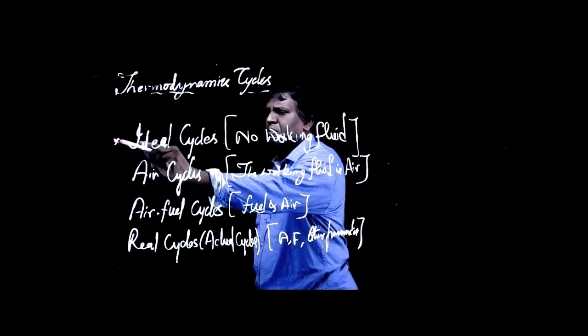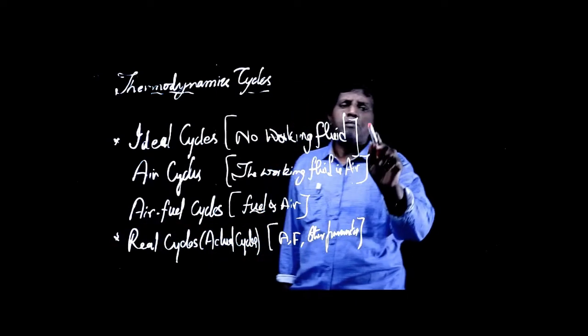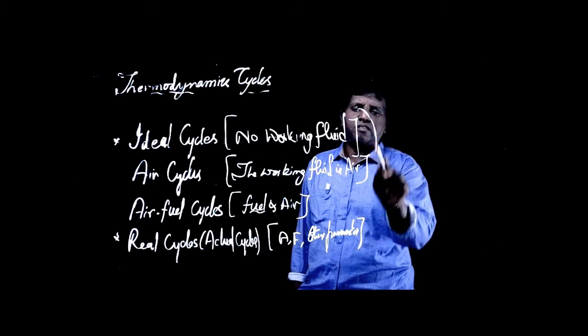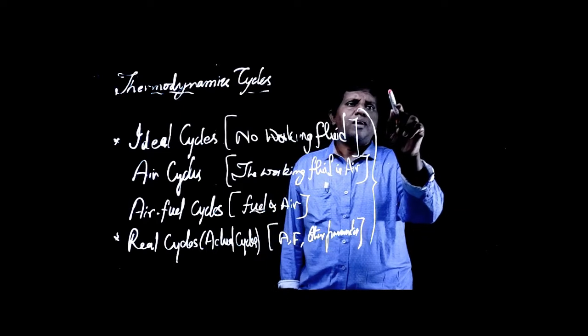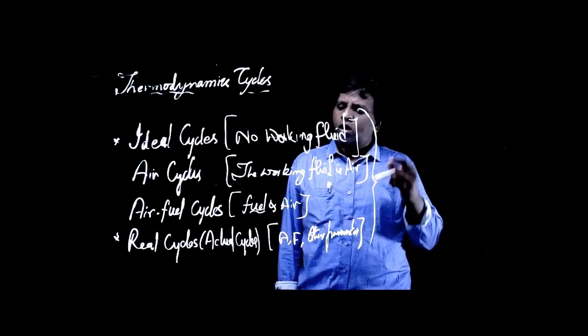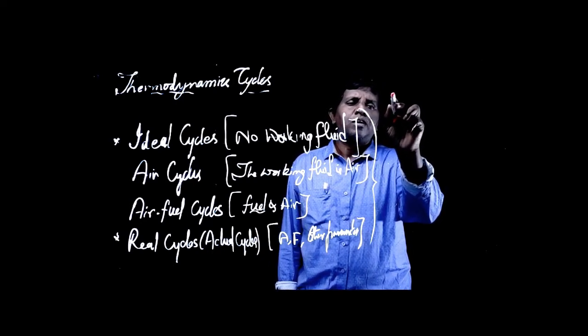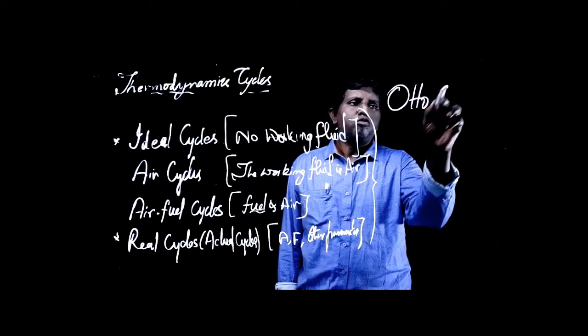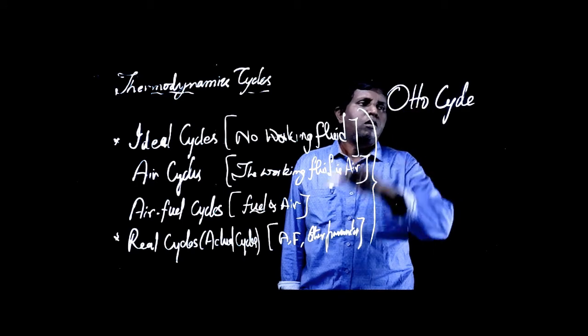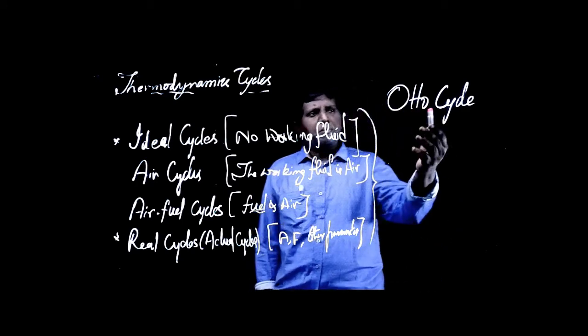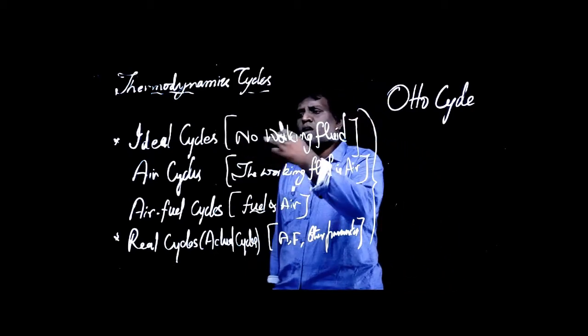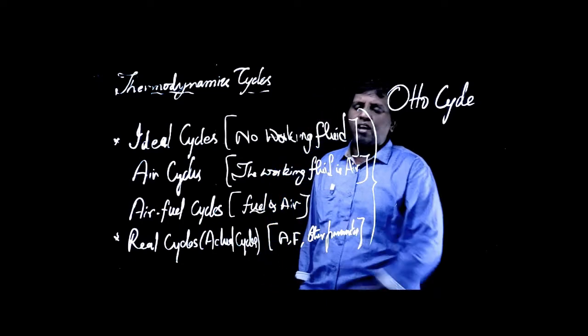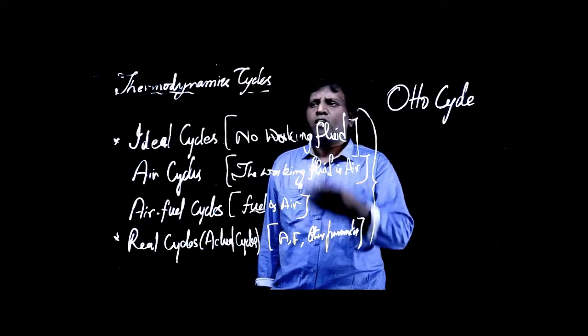So this is the beginning and we end with the real cycle. The thermodynamic cycle once for all remains, there will not be a change. For example, if I choose Otto cycle, it can be studied as an ideal cycle, air cycle, air-fuel cycle, and real cycle. That's what I mean.